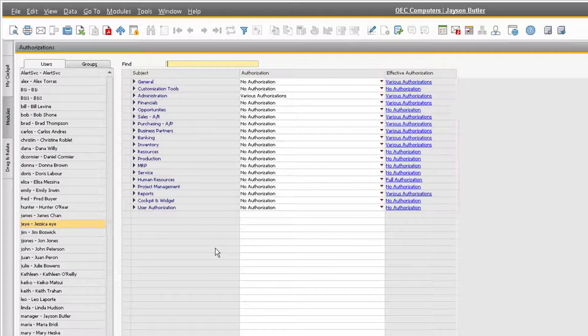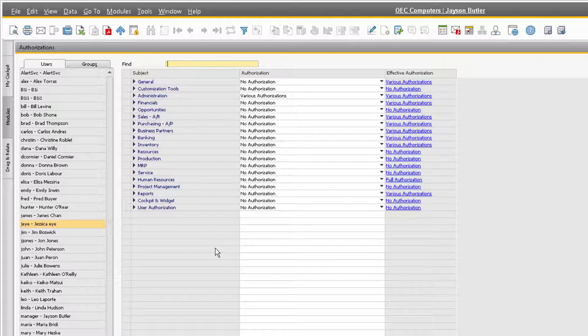As you might realize, a user could have multiple conflicting authorizations if they are assigned to different groups, or if they have been manually assigned an authorization. In these scenarios, the system will always grant the most generous authorization to the user, which will be reflected in the effective authorization column.